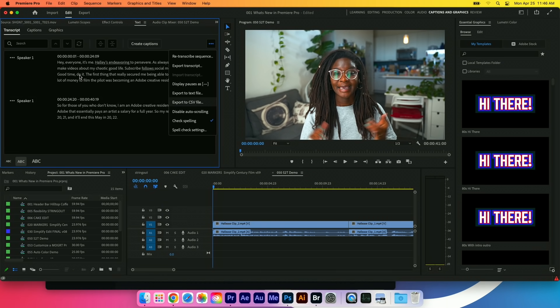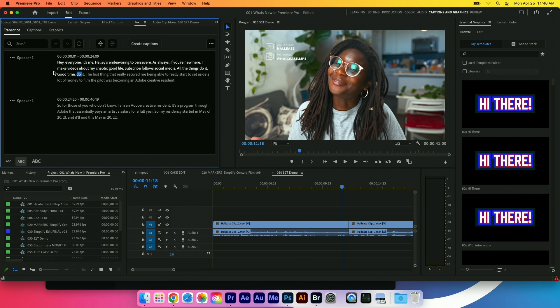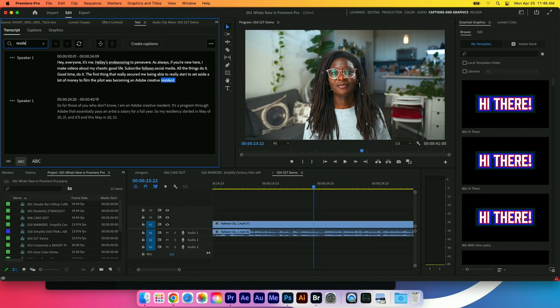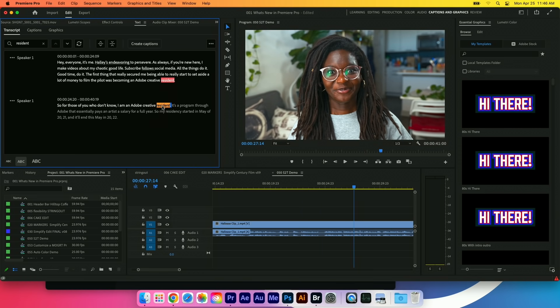If I'm using this in editing, if I need to find a particular word—resident—I can see there's two instances of that. I can tap on a word and you can see my playhead moves to that word.